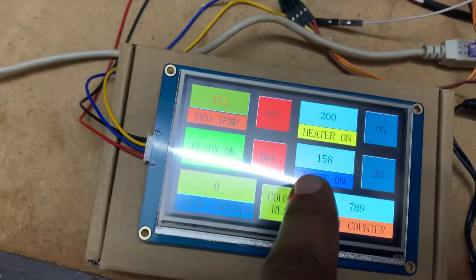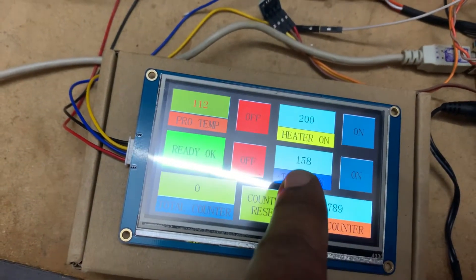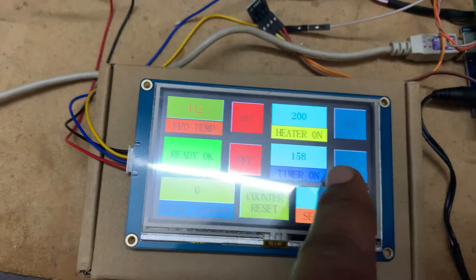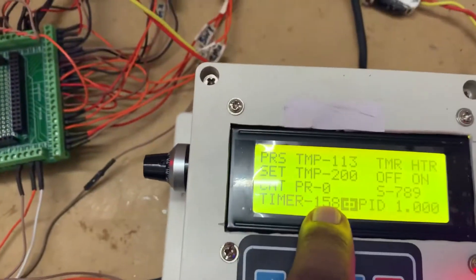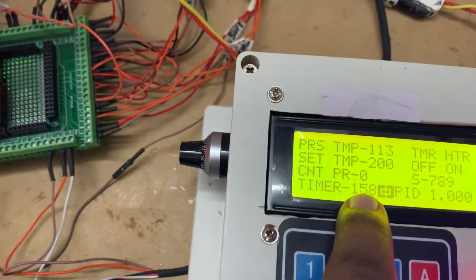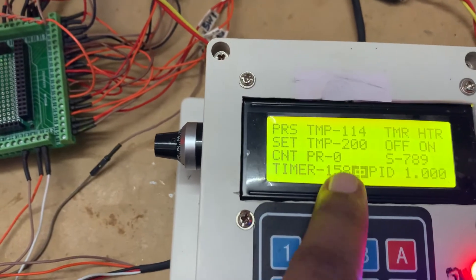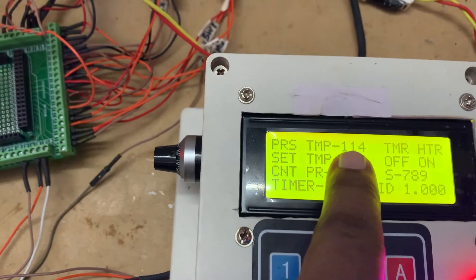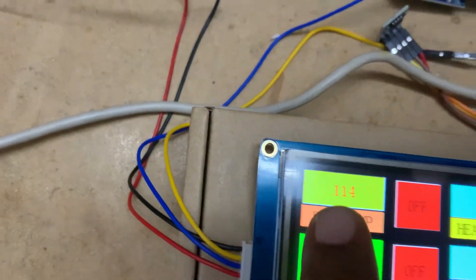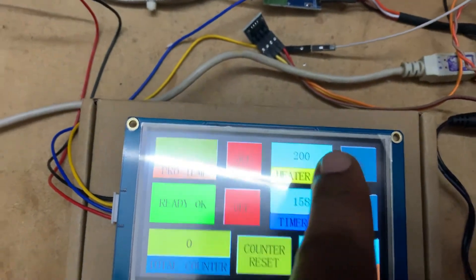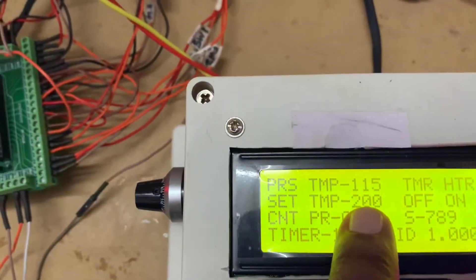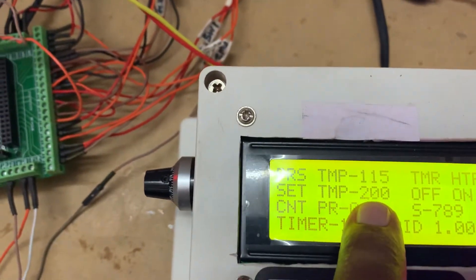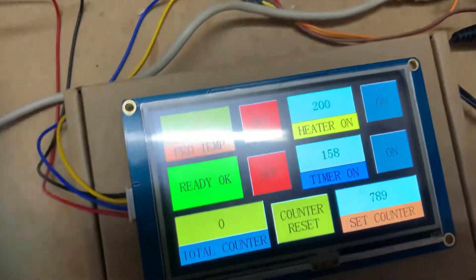Here the timer value is 158, so you can see my timer value is 158. And here the present temperature is 114, here also 114. Here set temperature is 200, here also set temperature is 200.